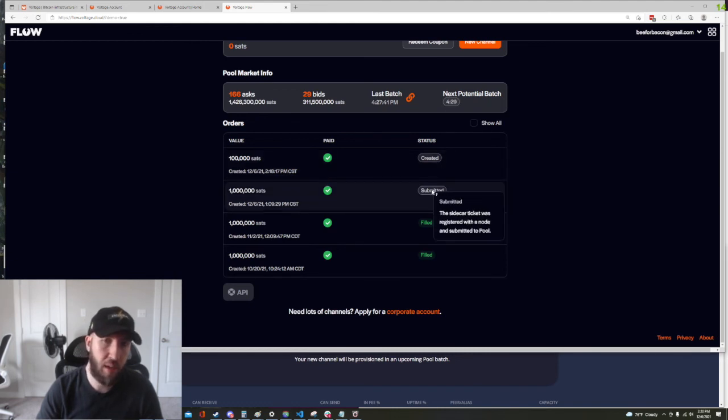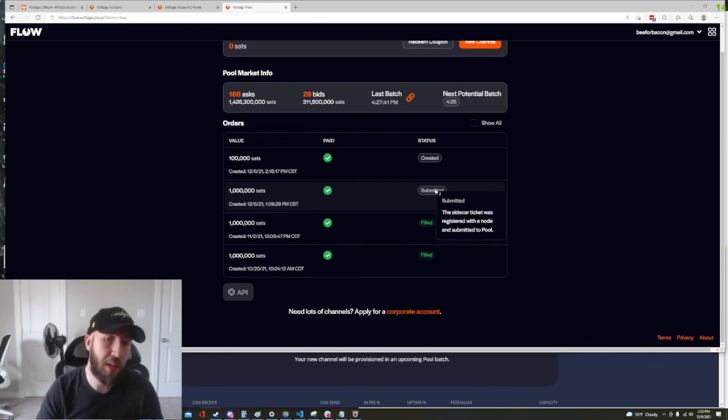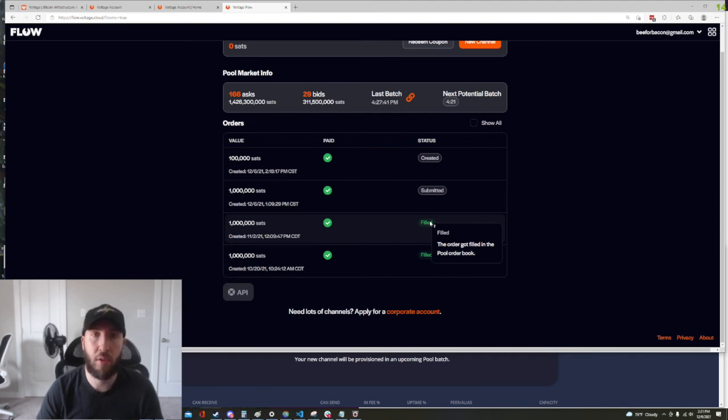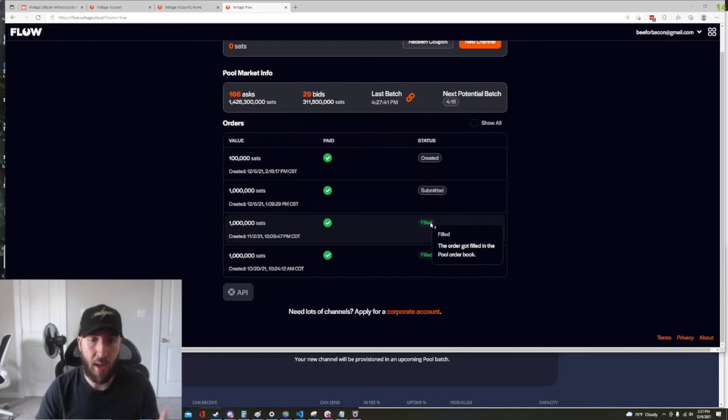So basically as soon as we create it it'll show the status is created, this is where we're at now. I did register a ticket earlier that is shown as submitted so that means that it's waiting to be matched in pool. And after it's matched in pool it'll show as filled and on your lightning node you will see that you have inbound liquidity that matches what your order was.